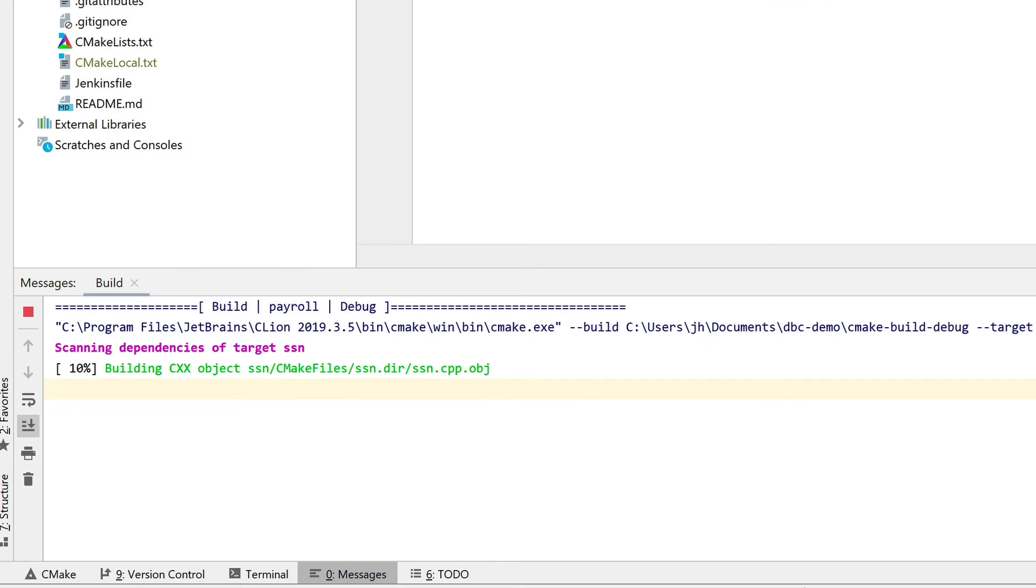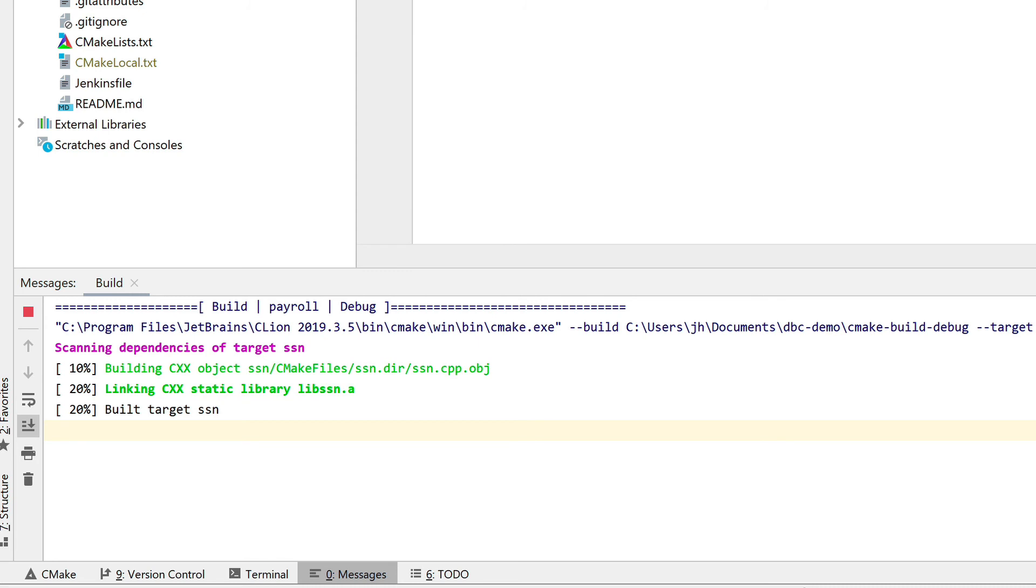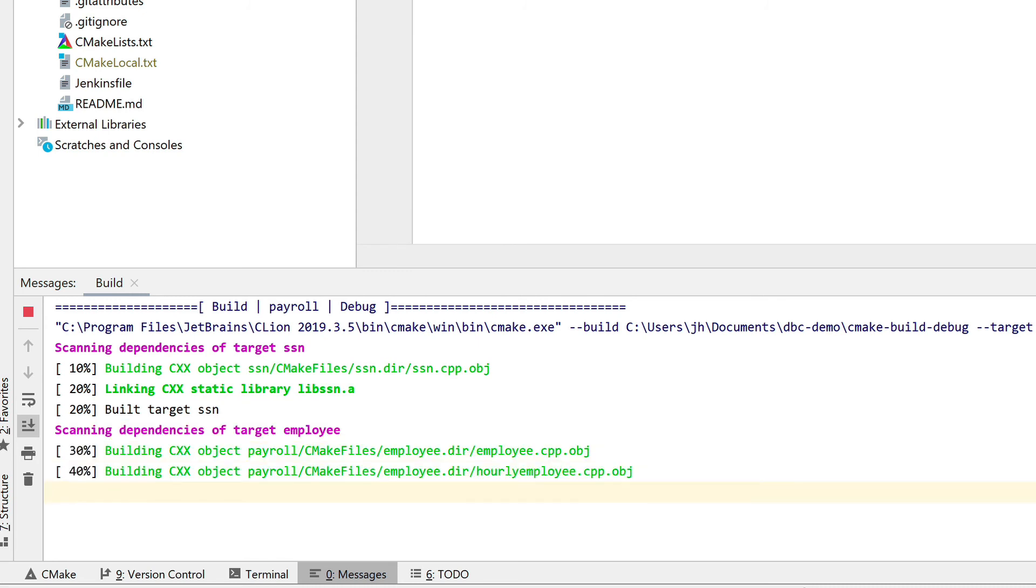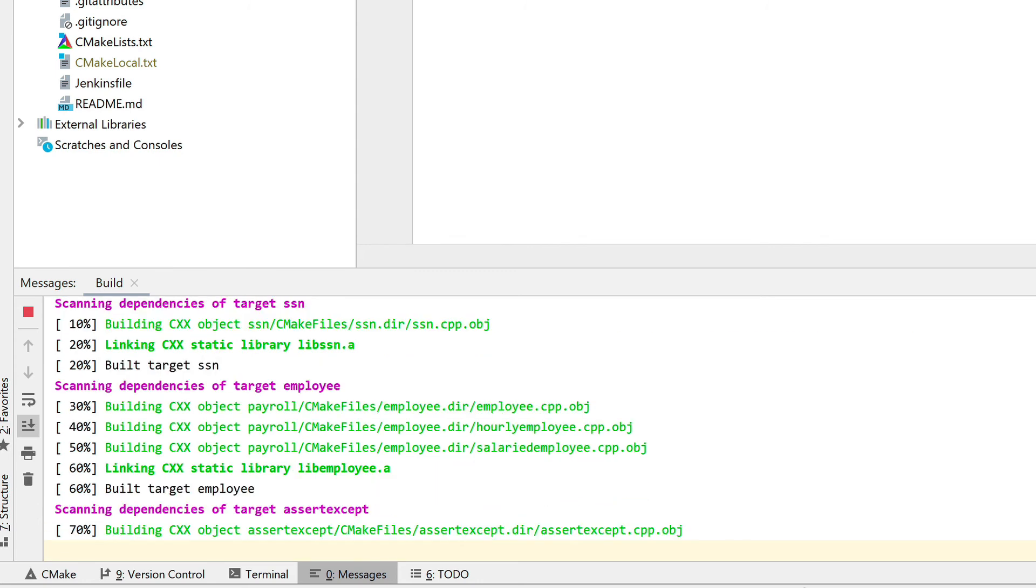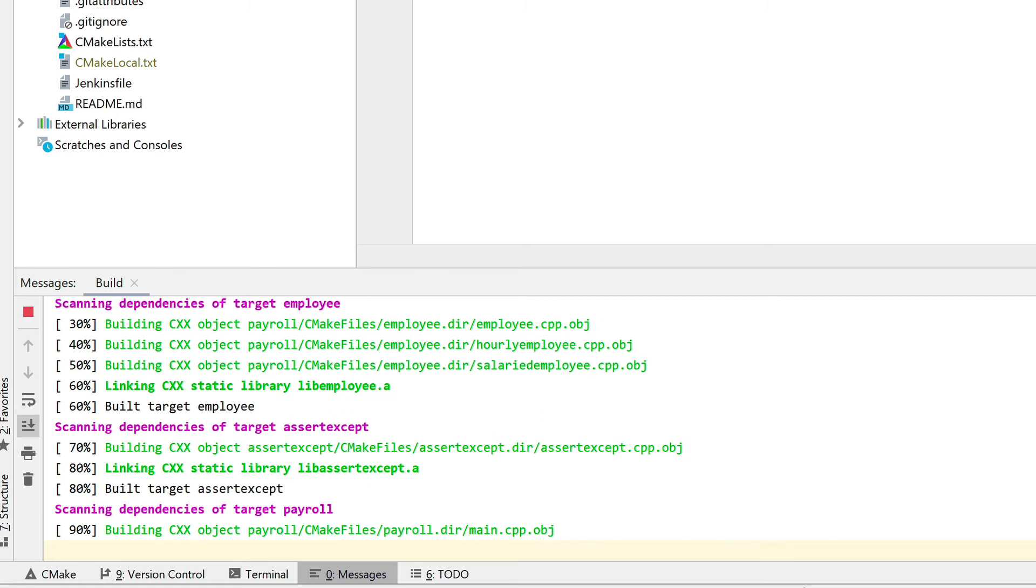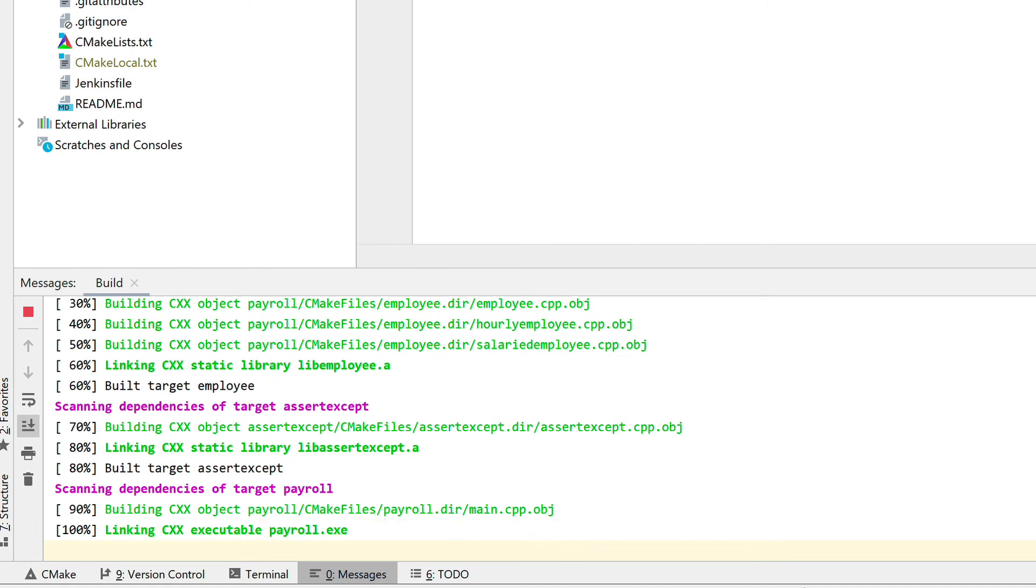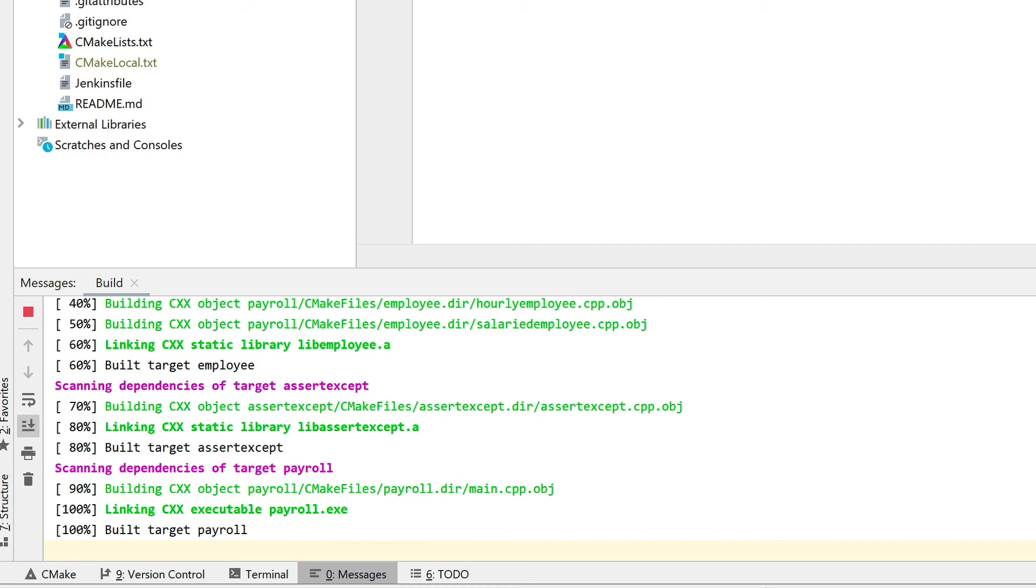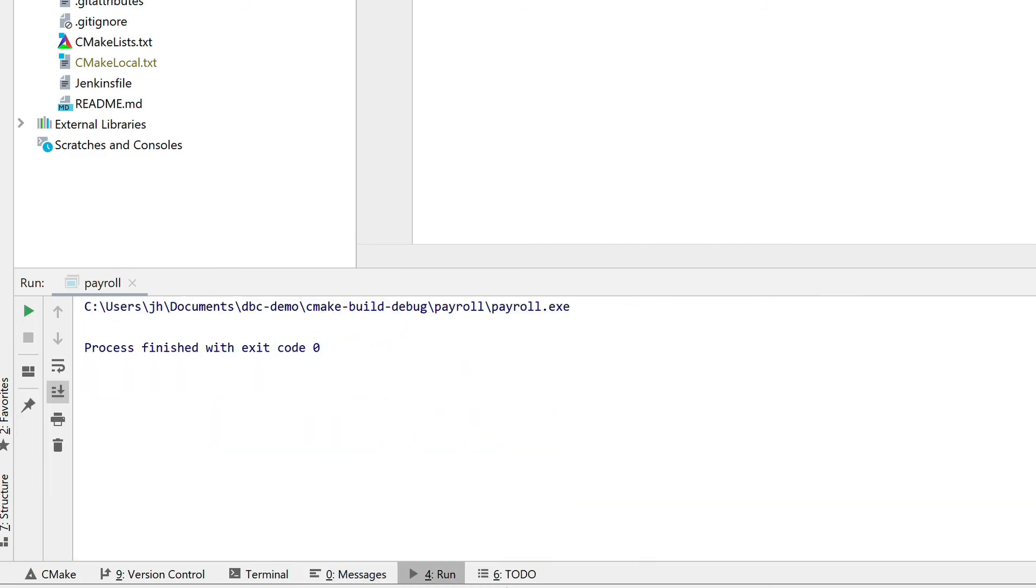So here comes the Social Security Number Library. It's a single file, so now it's created the Social Security Number Library. Now comes the libraries for the different classes that the payroll system uses. And these are libraries because then it's easier to build unit tests around them. And then the program now has executed.